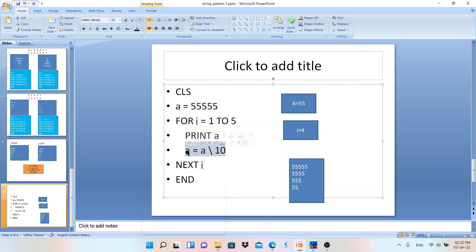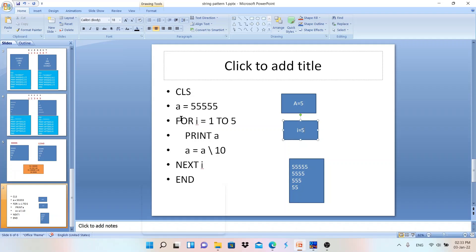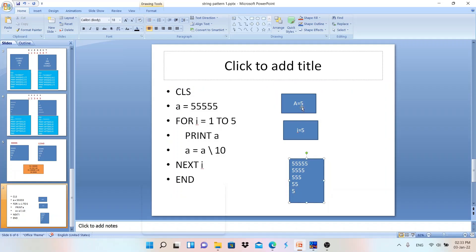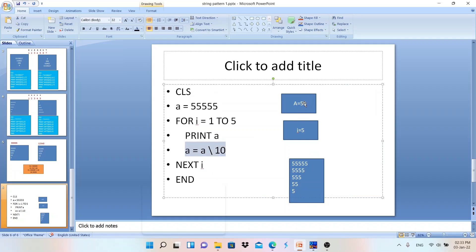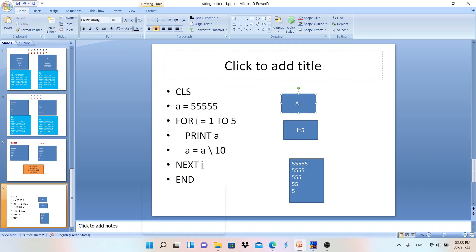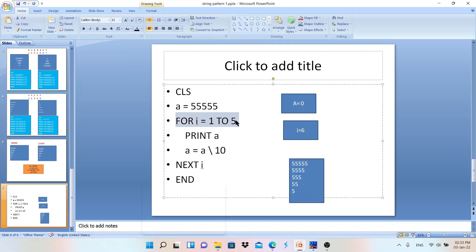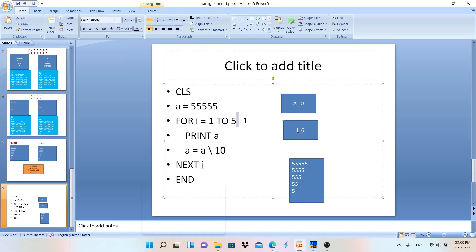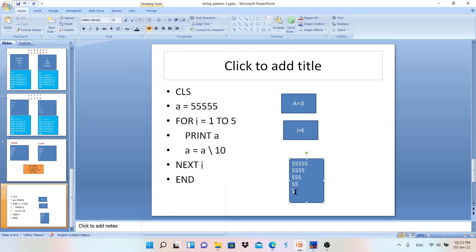With i = 5, condition is true, so PRINT A outputs 5. Then A = A \ 10 removes the only digit, so A becomes 0. NEXT I increments i to 6. Back at the for loop, i = 6 is not in the range 1 to 5 — the condition is false, the loop ends, and execution goes to END. Our output is complete and the program ends.